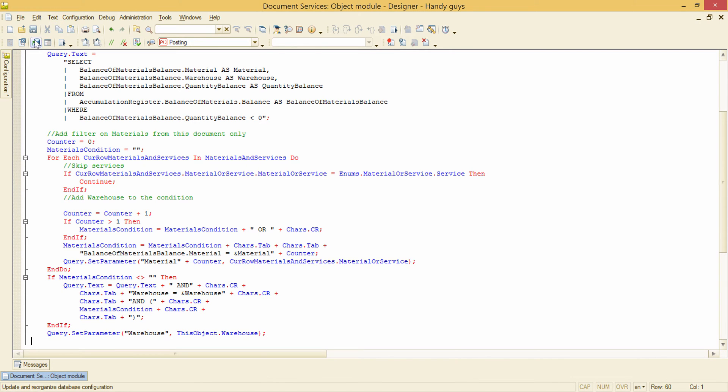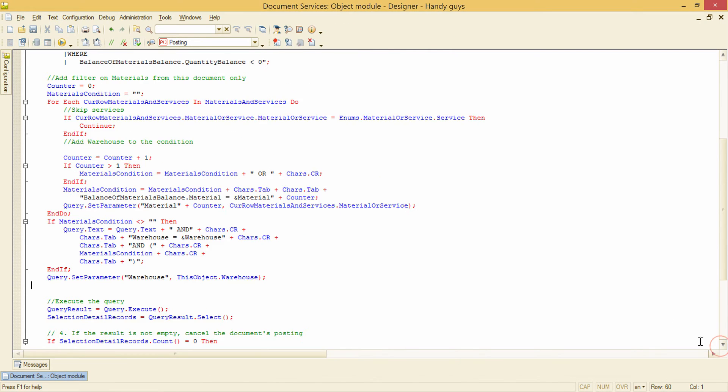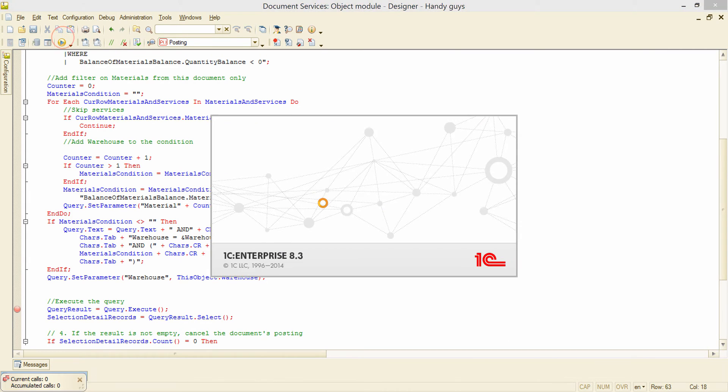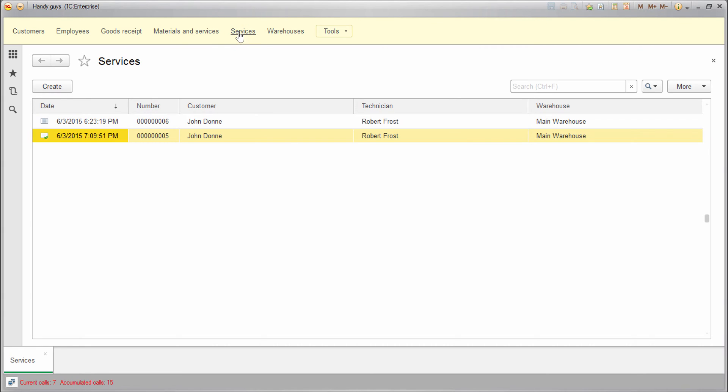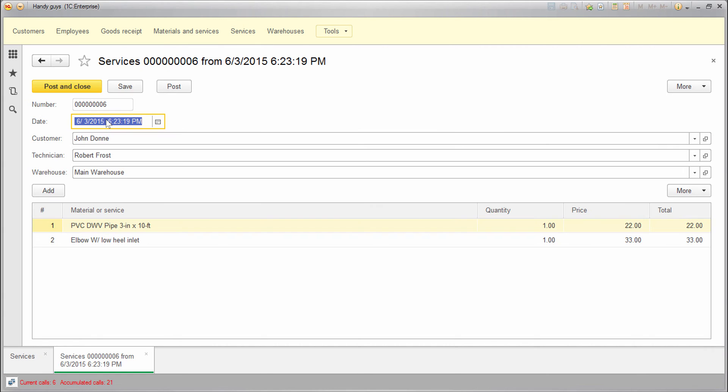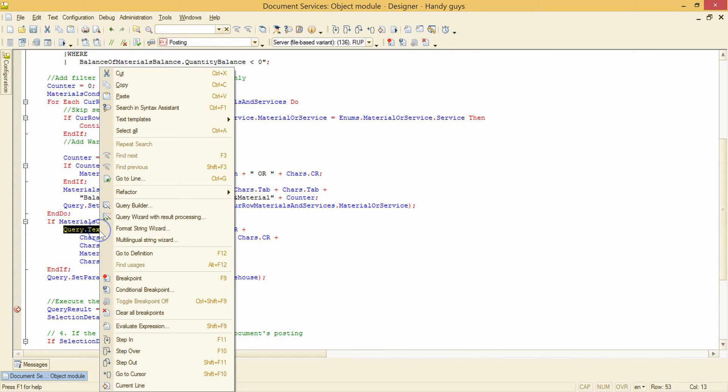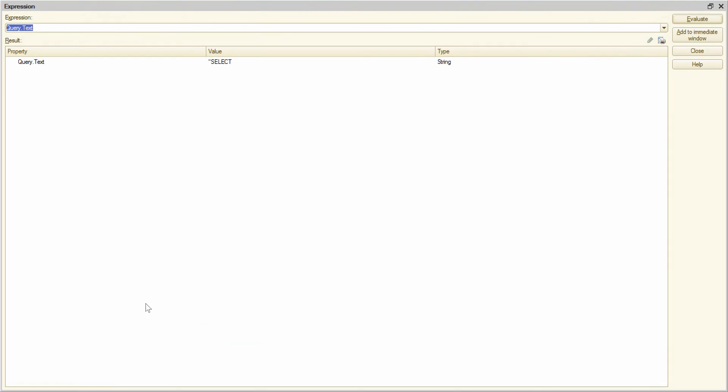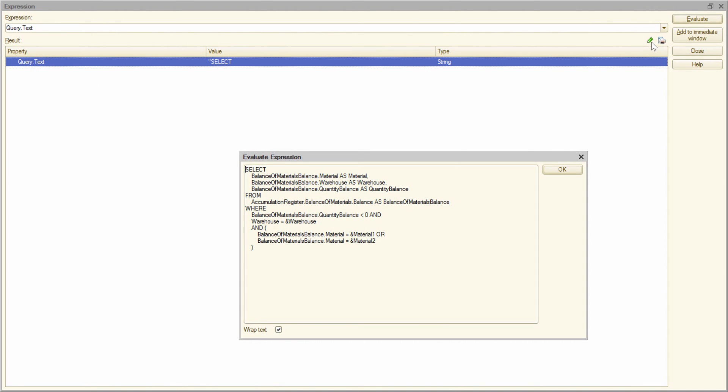I'm saving the configuration and placing a breakpoint right here. Running the app. Opening the dock and posting it. Now query text. Evaluate expression. And this is the text we needed.